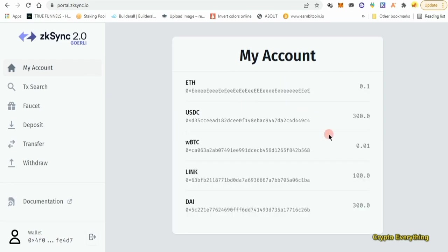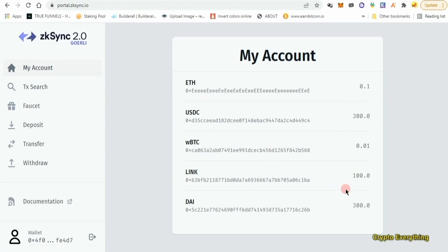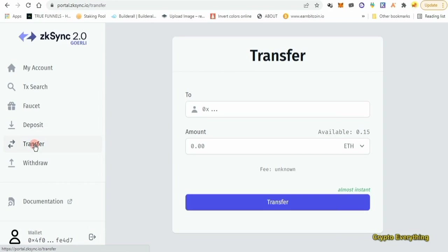As you can see I have 0.1 Ethereum and 300 USDC plus four other tokens — that's what the faucet gave me. If you've been following me, what we basically do is test out the website: deposit, transfer, withdraw, and all that. We've done the deposit, we've collected faucet tokens, and now we want to do a transfer. Transfer means sending some Goerli Ethereum tokens from our MetaMask to another person's MetaMask wallet using this website as a bridge.